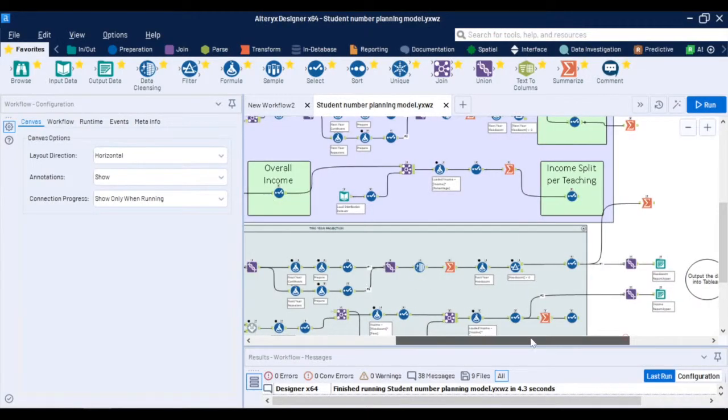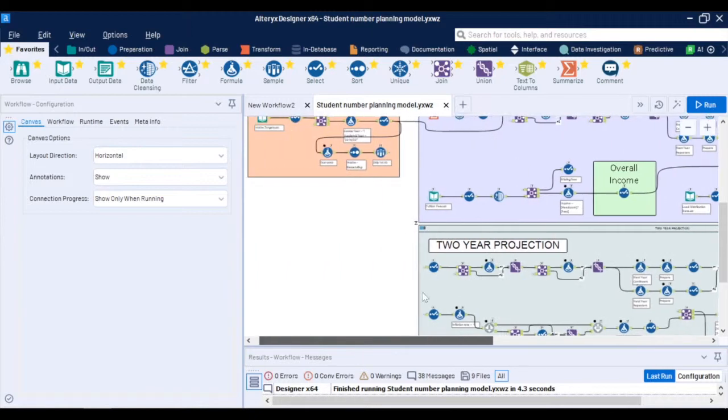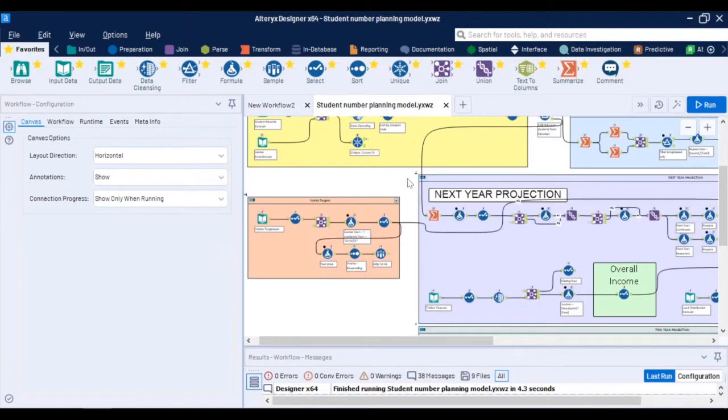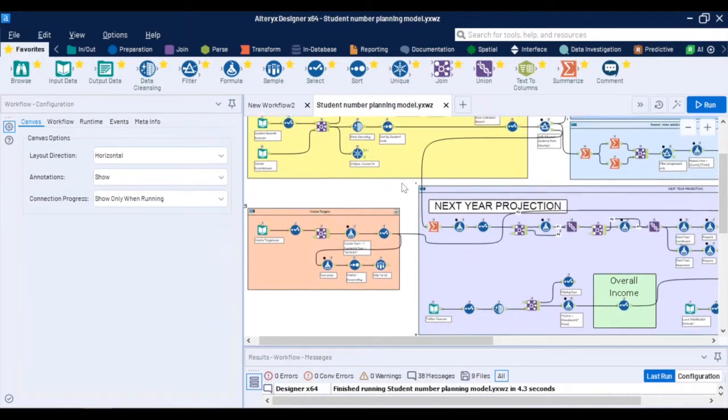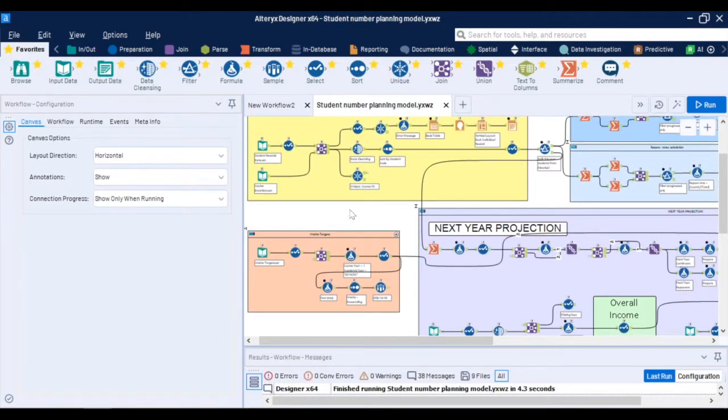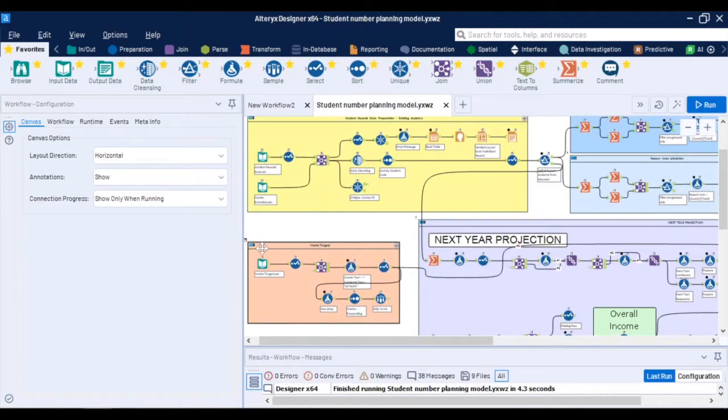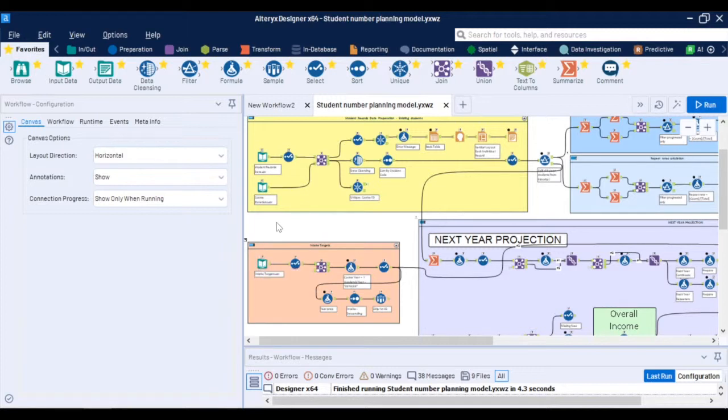So in principle this is how you can automate the end-to-end process of student number planning and do what-if scenarios. There are actually two options of doing what-if scenarios the first one is that you can directly change the input meaning you can play around with your intake target numbers and see the results instantly or if you want a cap on the tuition fees at some level or assume any other variables.